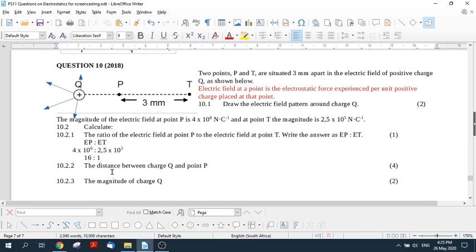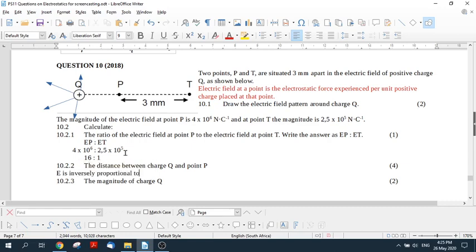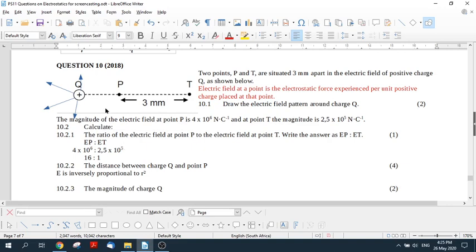But you have to then go and show this in some logical mathematical fashion. So you actually have to state that E is inversely proportional to R squared. So you state something like that. And then you say, whatever this distance is here, is so that it's EP is inversely proportional to one over, say, R squared, if we call this little distance here R.